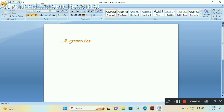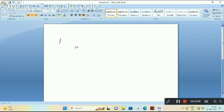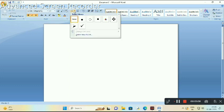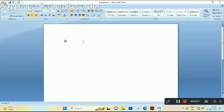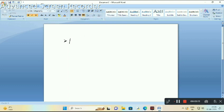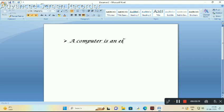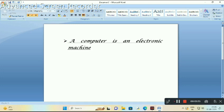The next option is creating a bullet list. Choose your bullet style like this and type your text here. When you press enter, your bullet also appears here.